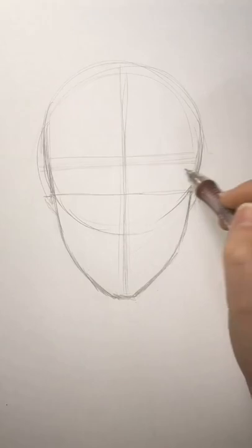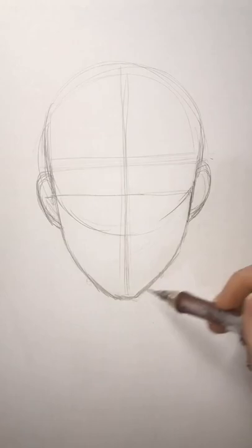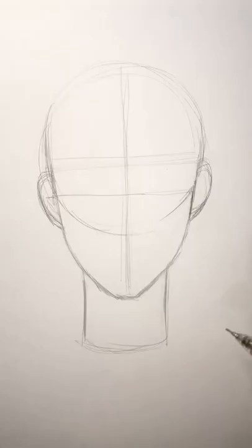For the neck, I eyeballed it and drew two lines pretty far apart, giving the boy a thick neck. Then I erased some sketching on the ears, nothing too big.